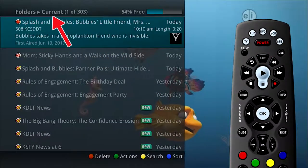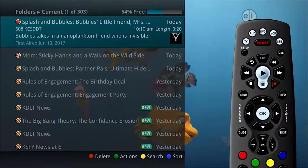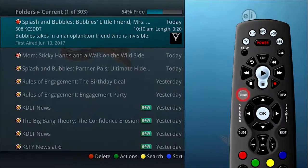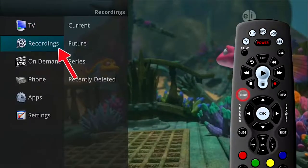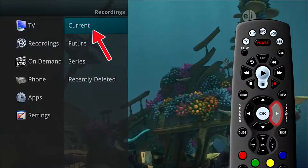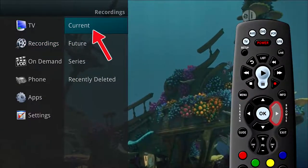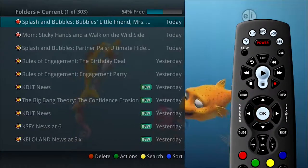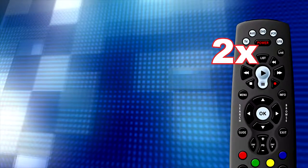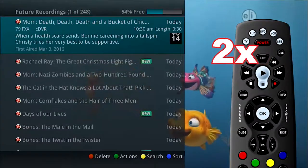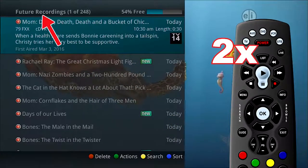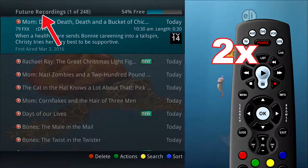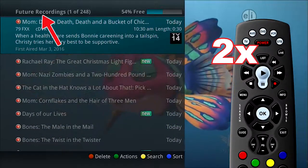The list of current recordings can also be accessed in the main menu. Press the menu button on the remote control. Under recordings, arrow to the right to select current and press OK. Press the list button two times to see a list of programs that are set to be recorded. This future recordings list contains all programming events waiting to happen.